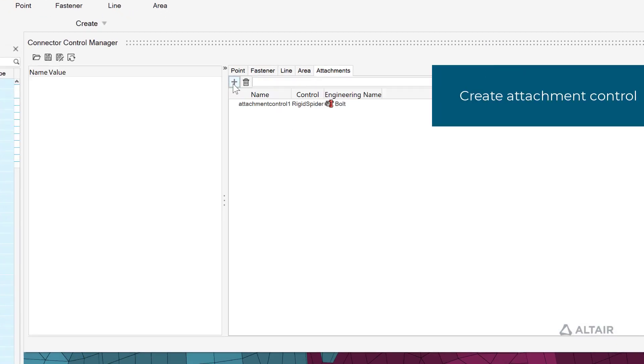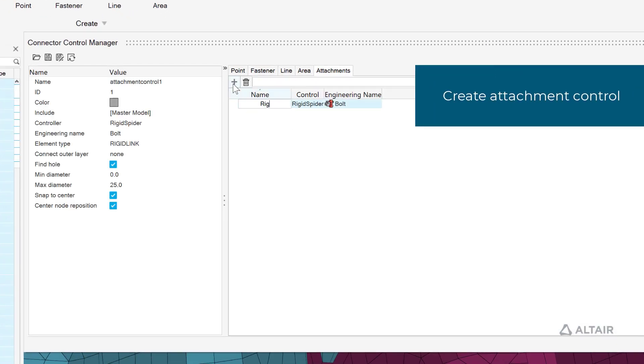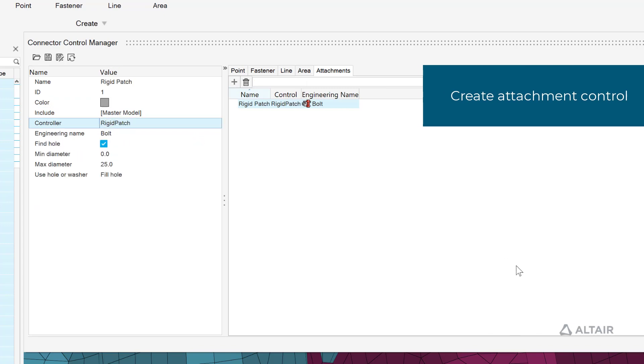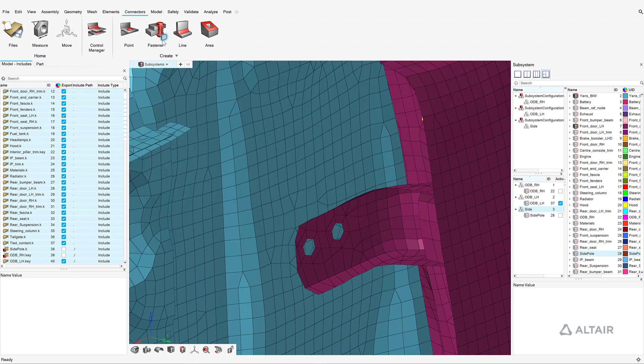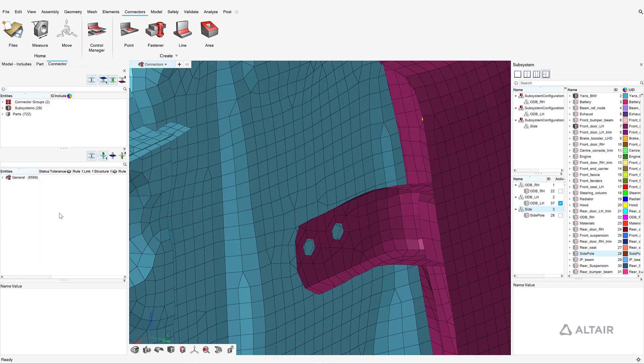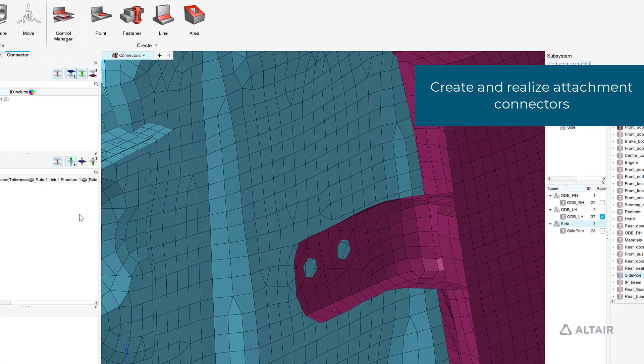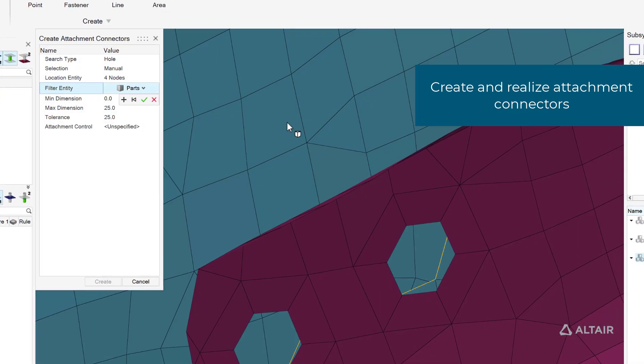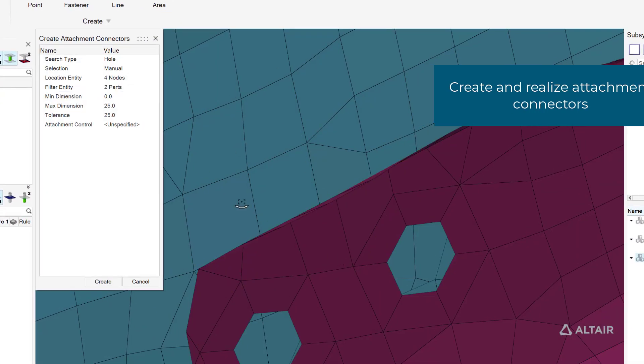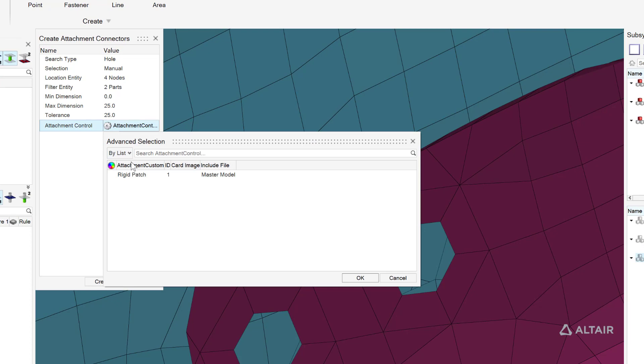Various realization types can be defined for attachments, and in this case, we'll select a rigid patch. Rigid patch realizations for bolts are supported for OptiStruct, Radioss, and LS-DYNA. Since attachment controls are solver neutral, this eliminates one of the largest bottlenecks in the model assembly process.